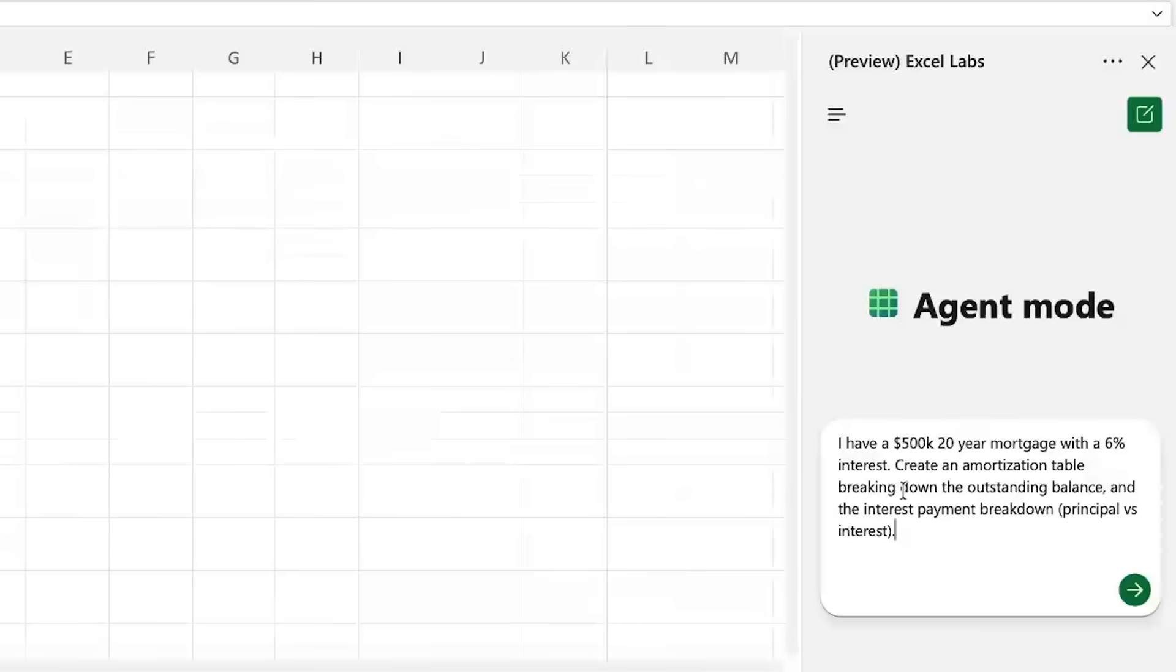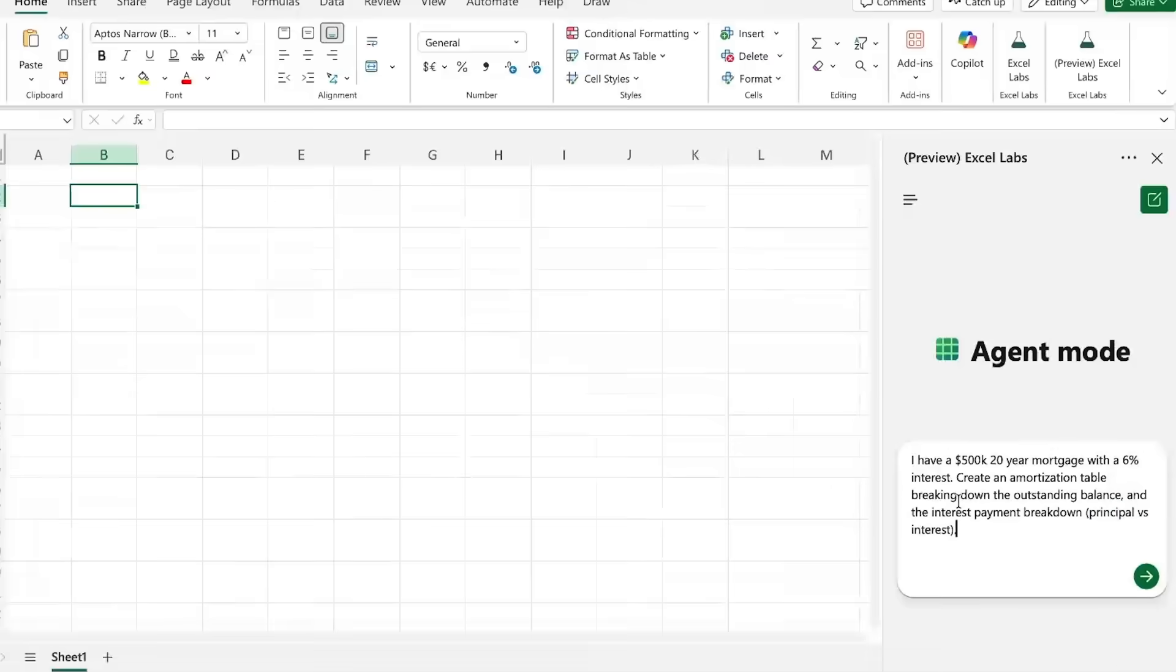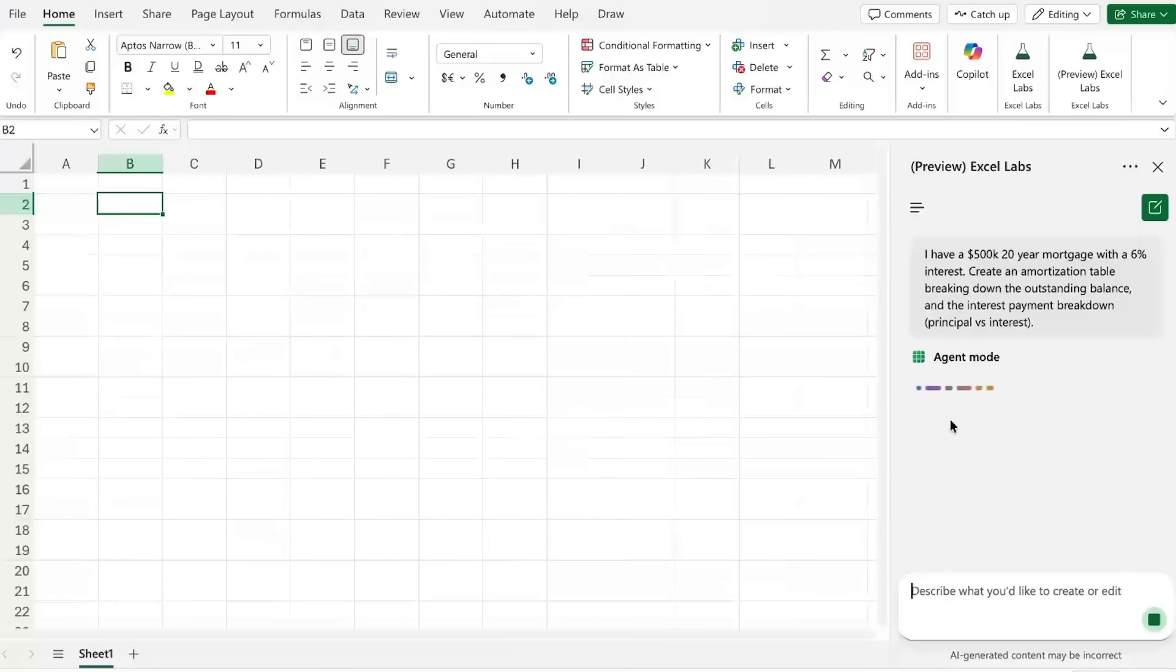What amount of that is principal payment, so paying down the actual loan, versus interest, so the fee to the bank. Now let's go ahead and run that.